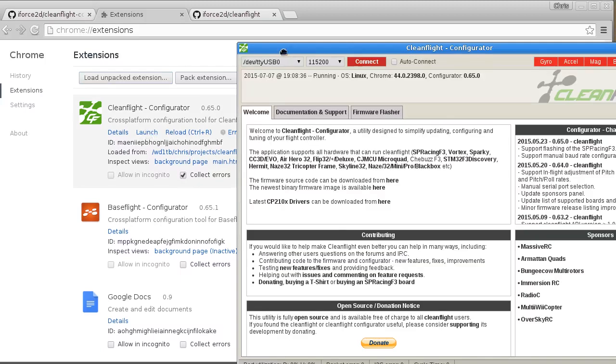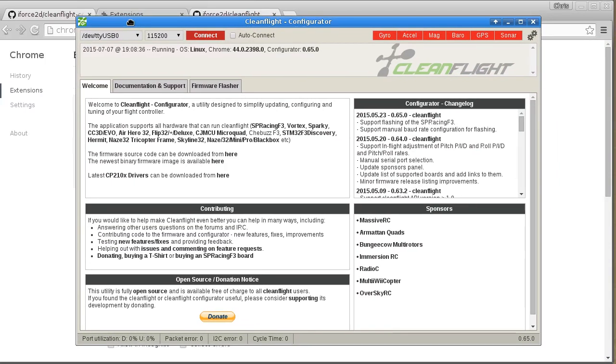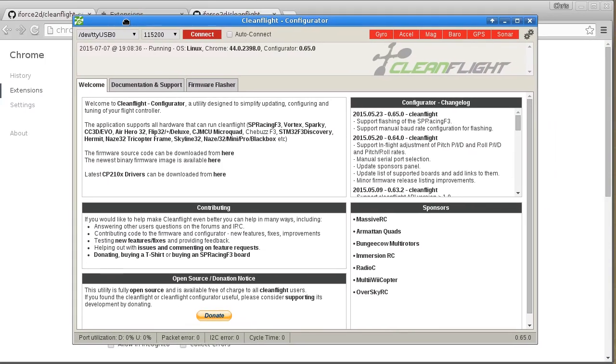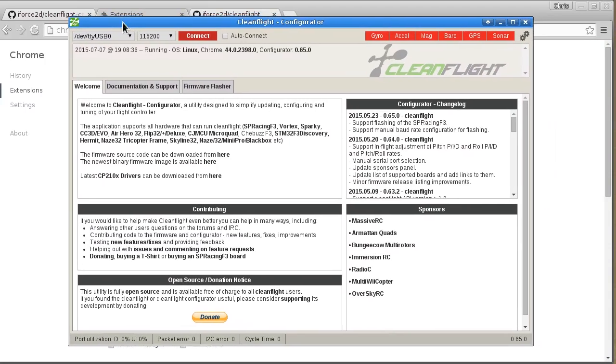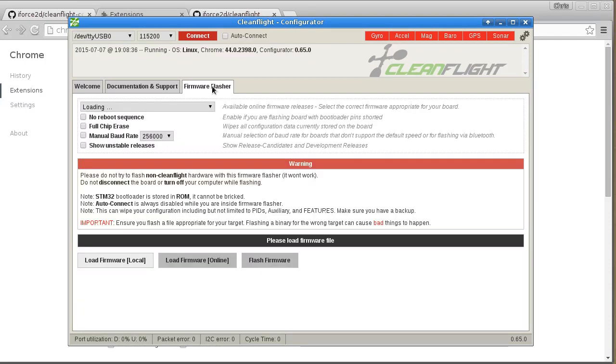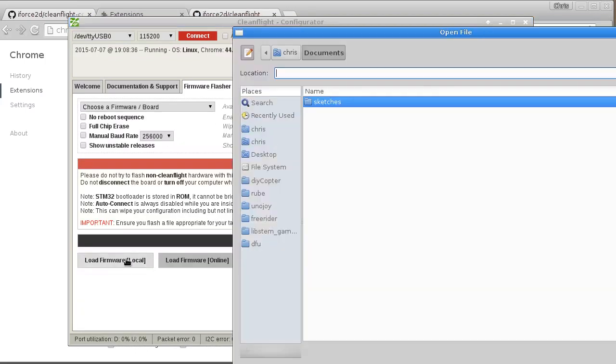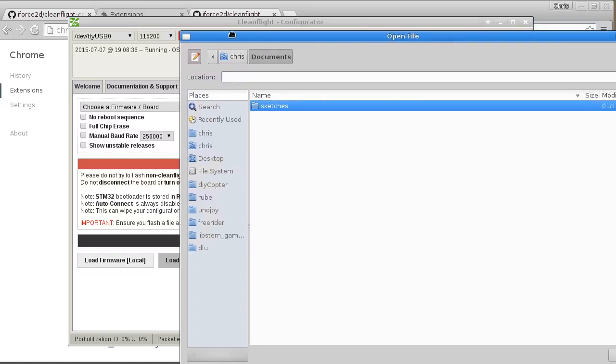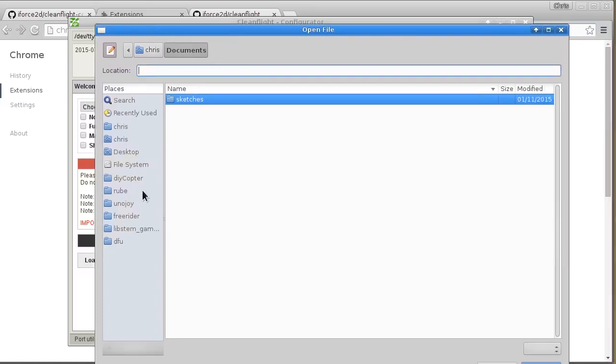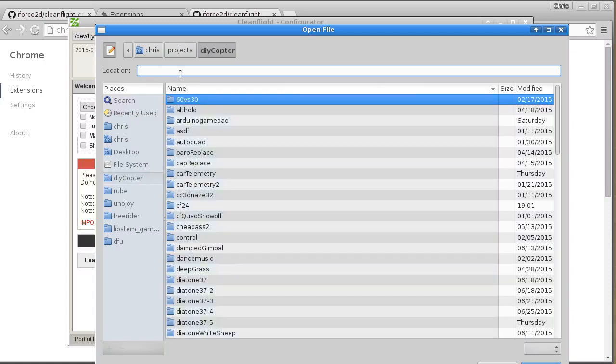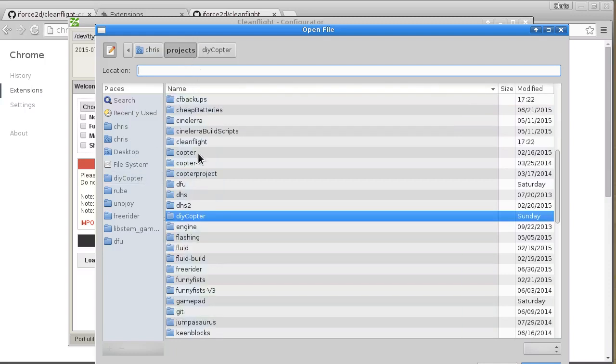So to load the hex file onto your Flip32 board, you'll first have to go into Firmware Flasher and Load Firmware Local.